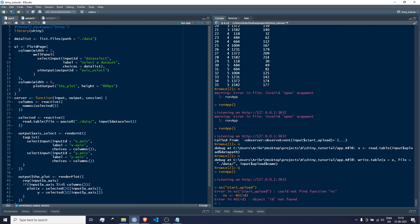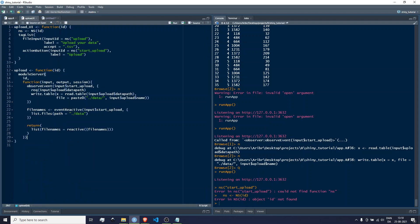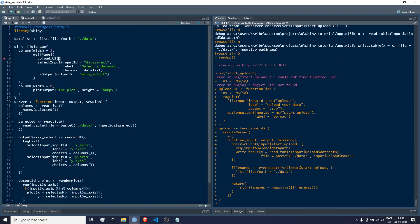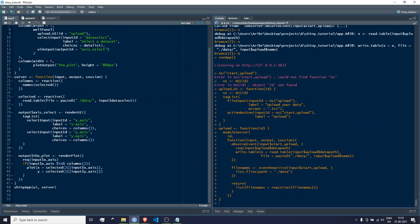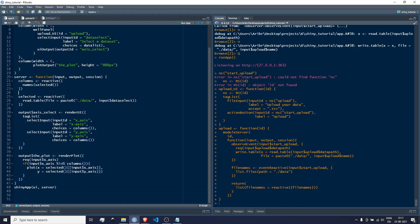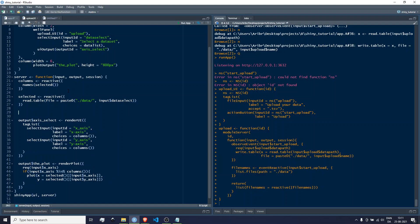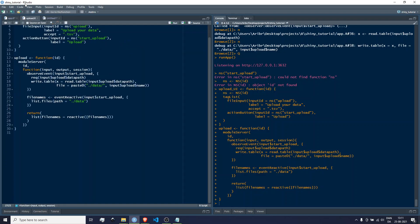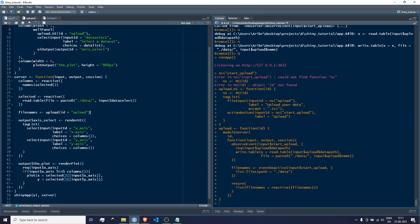Now in app.r we call the upload UI using uploadUI() and give it an ID. Then inside the server function we call the module server: file_names gets assigned the result of calling upload() with the ID 'upload'. The ID here matches the one we passed to the UI. I'm storing the output with the same name the module is returning — file_names — to keep things simple.